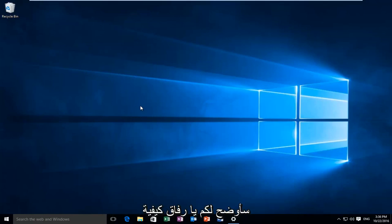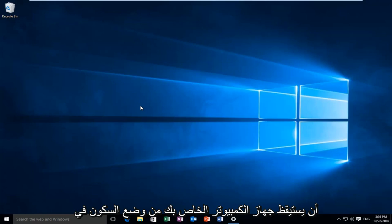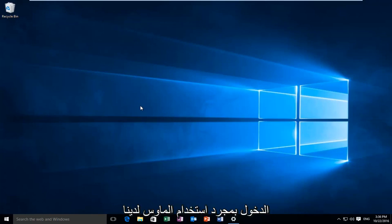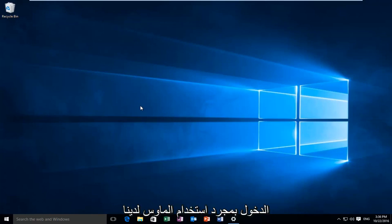Today I'm going to be showing you guys how to disable the login screen after your computer has woken up from sleep in Windows 10. Basically we're going to be completely bypassing the lock and sign-in screen once we use our mouse to resume activity on our computer.